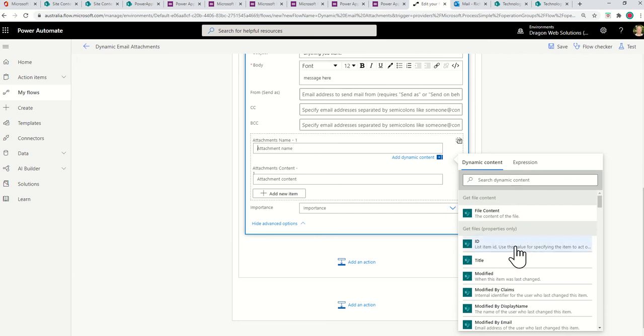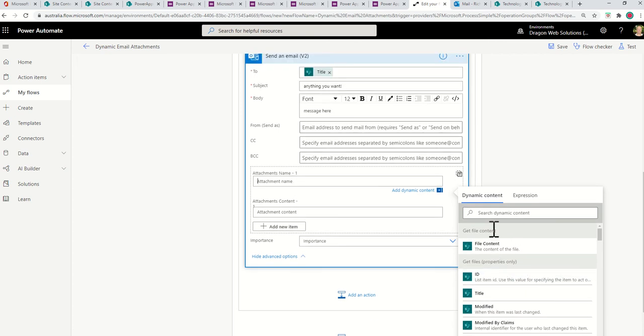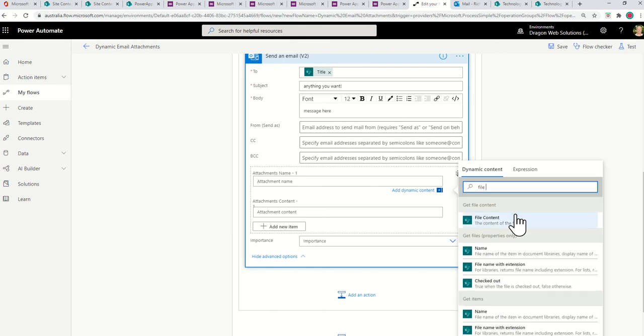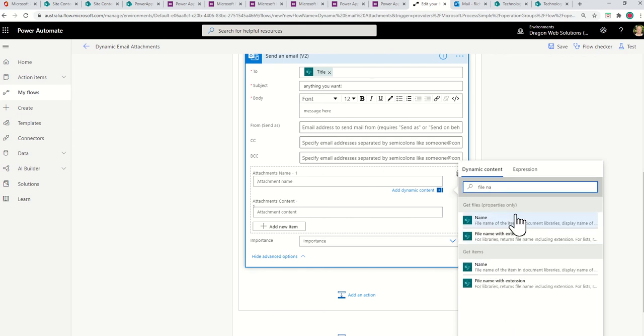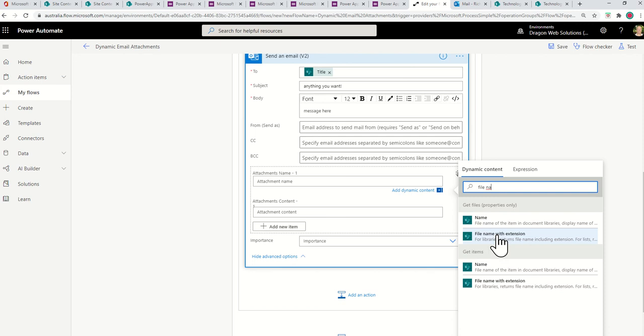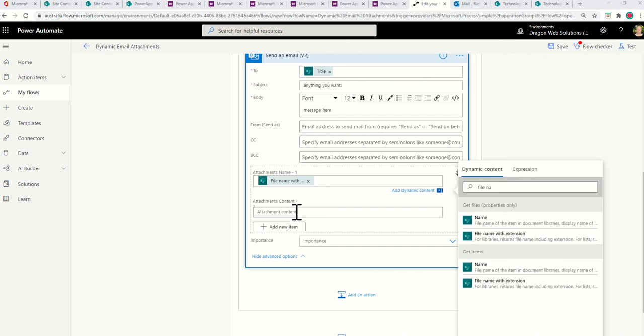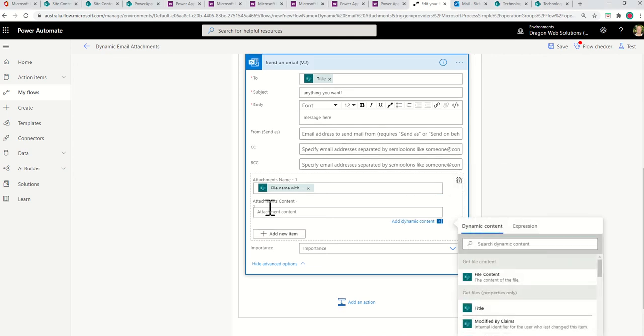So what I do in that step is I'll do file name. So under my get files, I've got an action or a property called file name with extension. And under get items, I've got it as well. So make sure I select the right one. Let's get files. So grab that. And then under content. So as you click into attachment content, the first item that should show up unless you're doing multiple get properties under get file content is file content. That's the one you want.